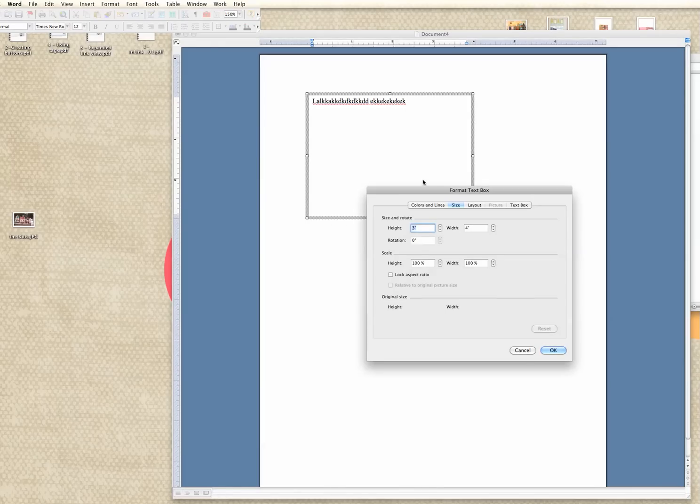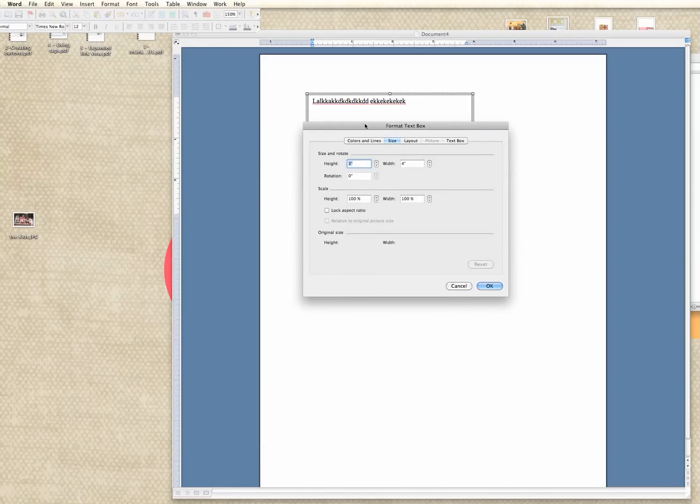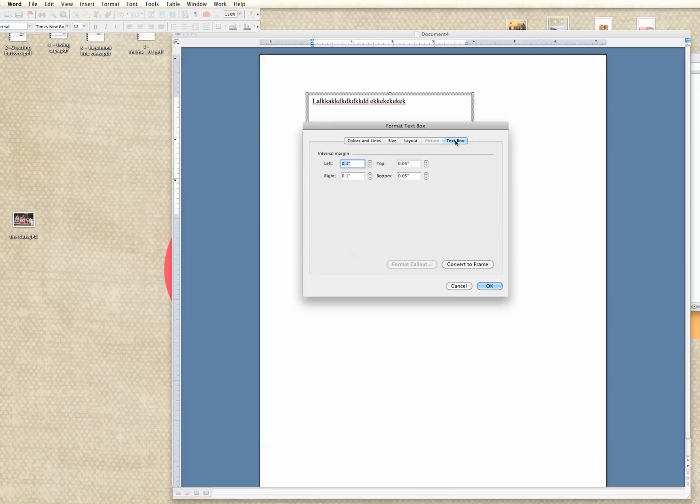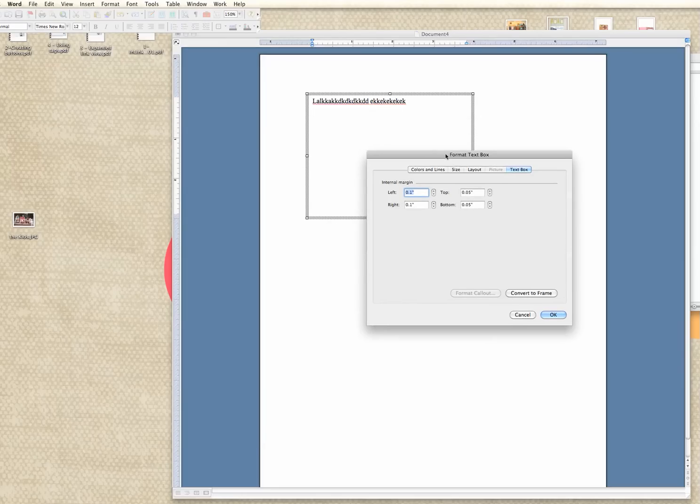And I'm going to go back to the menu here to show you what else you can do. You can change the layout. This is if you wanted to add an image to your box or something like that but we're going to skip that for now. Then if you go to the last one over here on the right, the text box, it shows you the internal margin for the box, how far in from the sides and the top and bottom your writing is going to be, your letters are going to be.